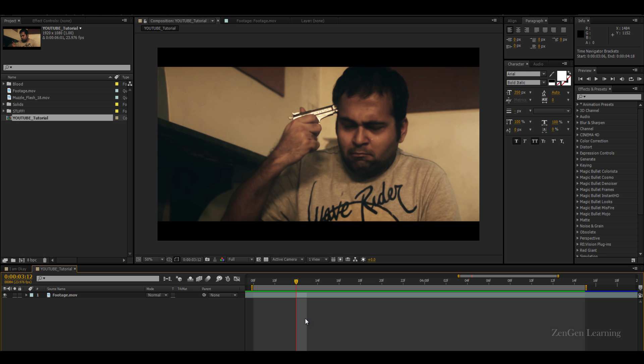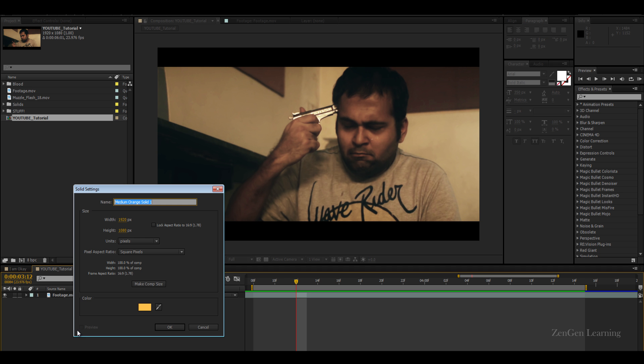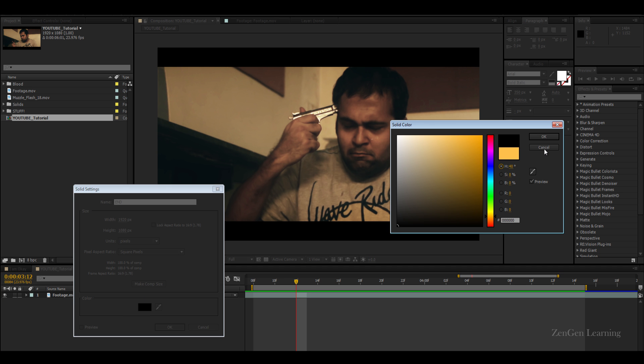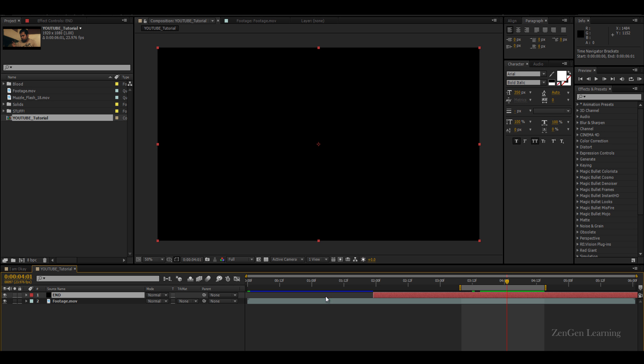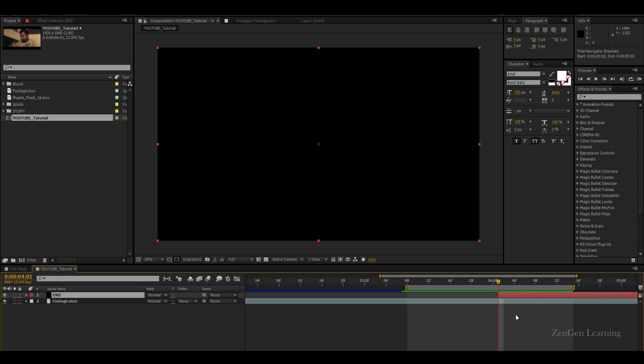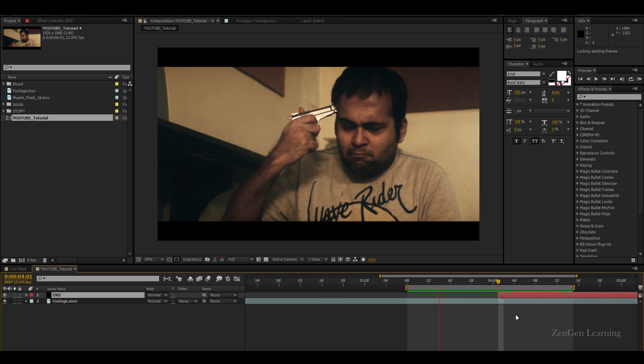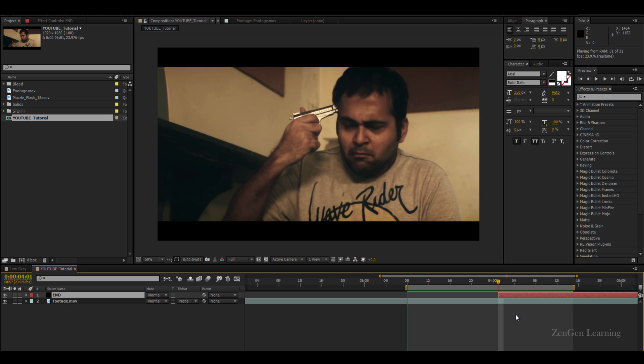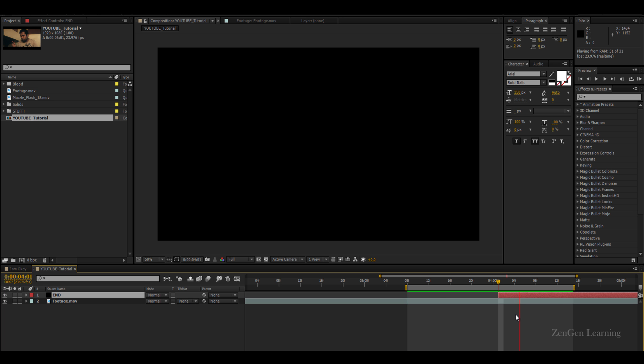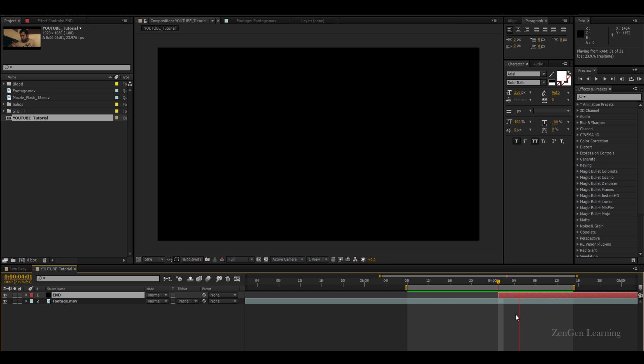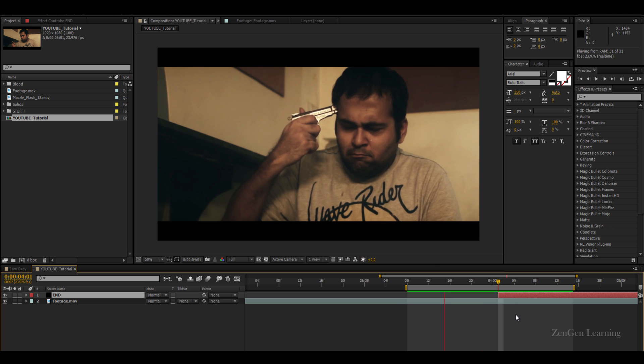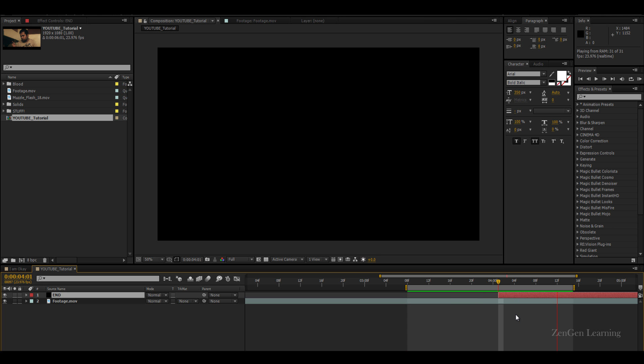The first thing that I'm gonna do is I'm gonna create a new layer. I'm gonna go for new solid and create a black layer and drag it over there. So now if I was to play it, you can see it looks like this.